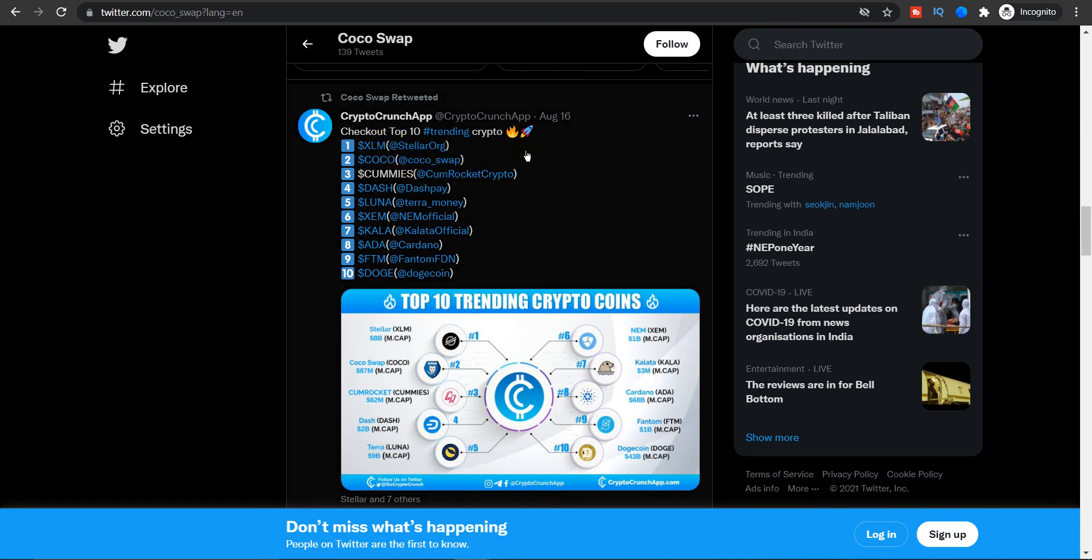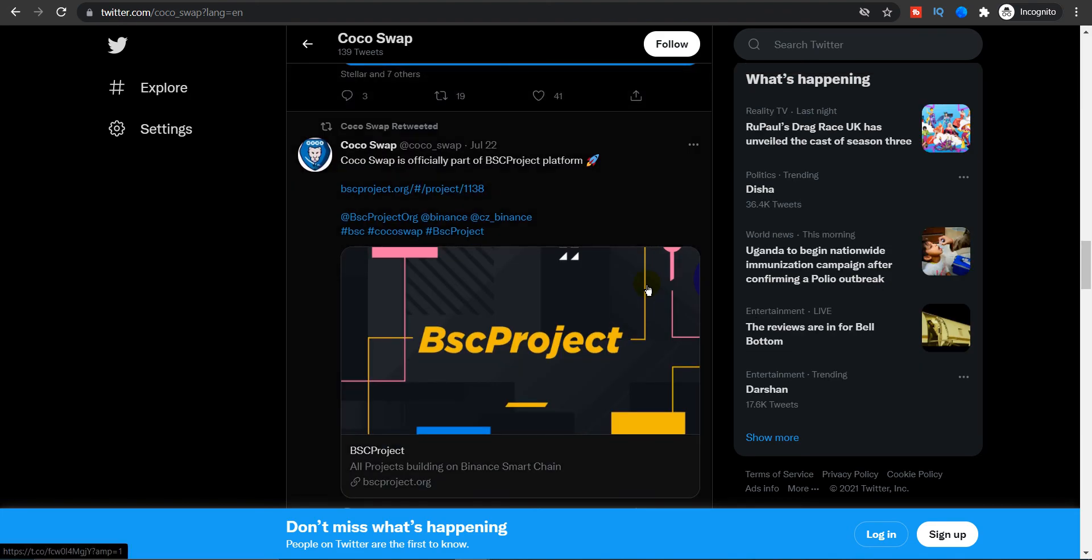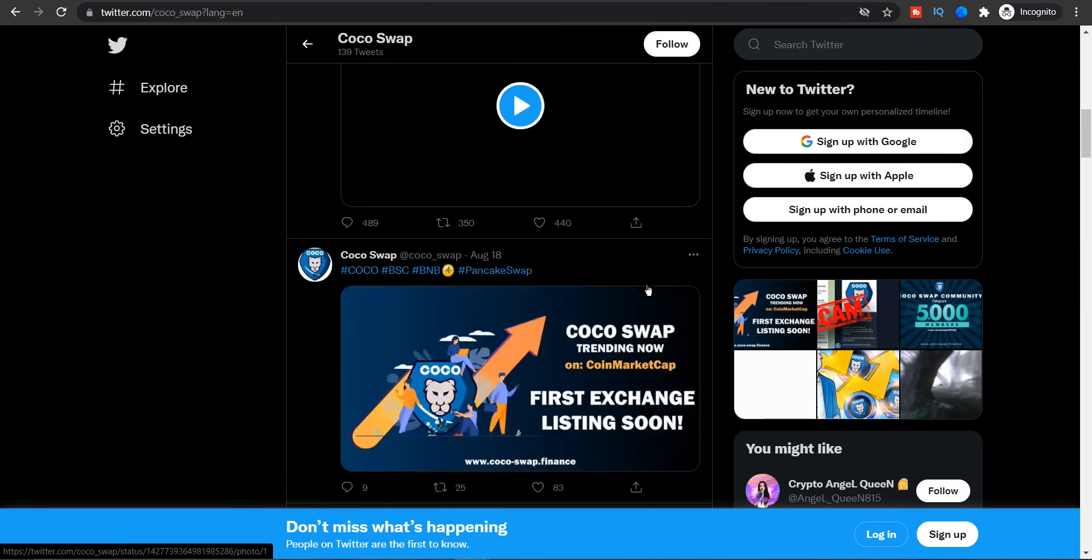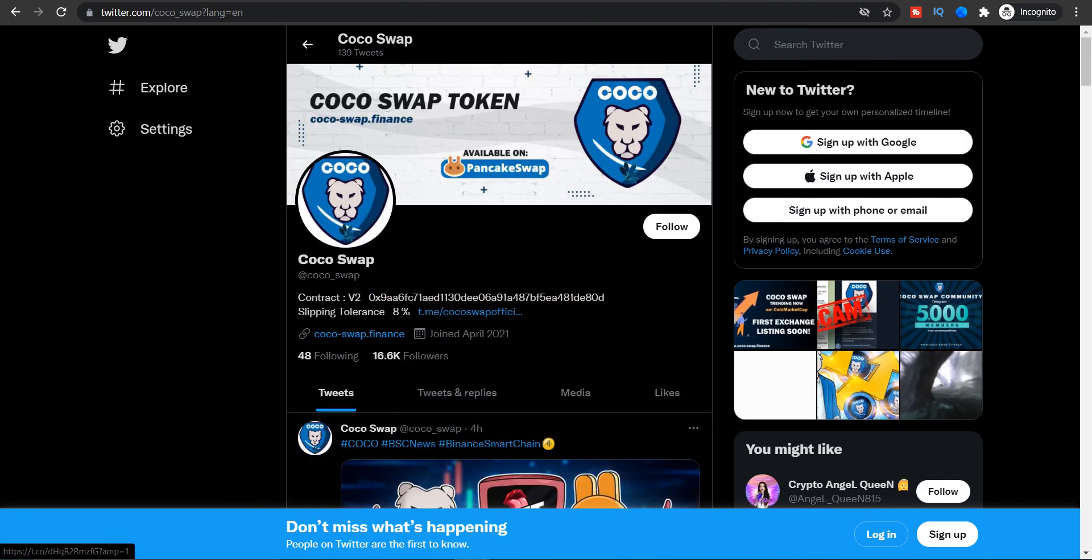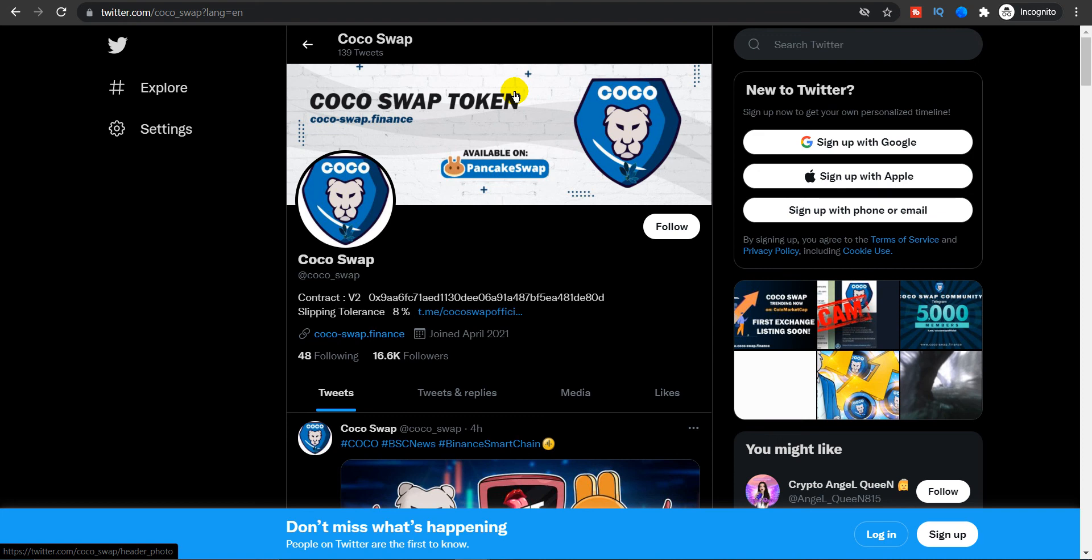As you guys can see, the top 10 cryptos on the Crypto Crunch app, as second was Coco Swap. Not only on CoinMarketCap but on a lot of platforms it was trending. Overall, I think Coco Swap is in development stage, so I think it has a lot of potential to grow.